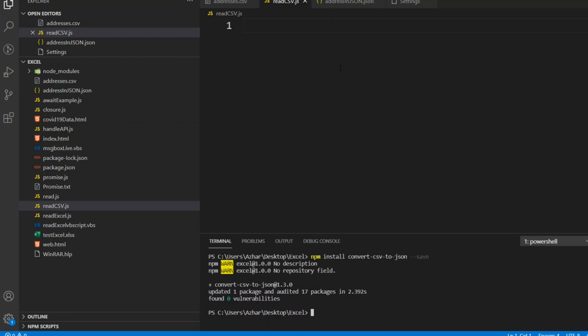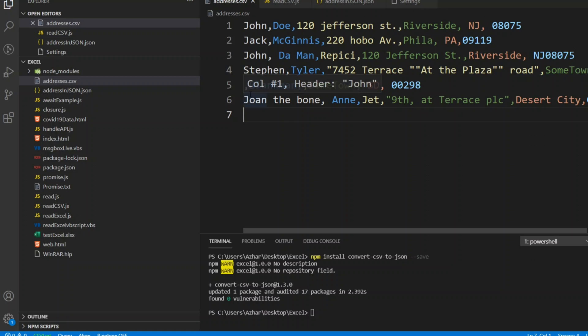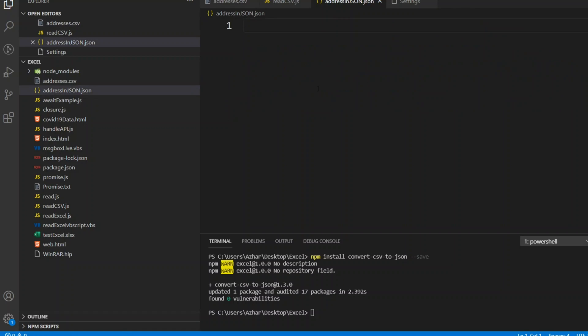We have an addresses.csv file where the data is separated by commas — for example: john, [email address], 50 Jefferson Street, etc. We have six rows of data. I want this to be converted into JSON format, so I have one output file called address-in-json.json.